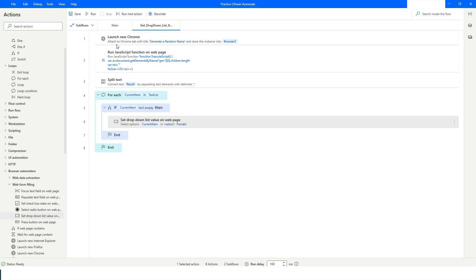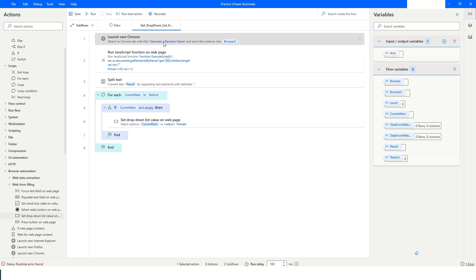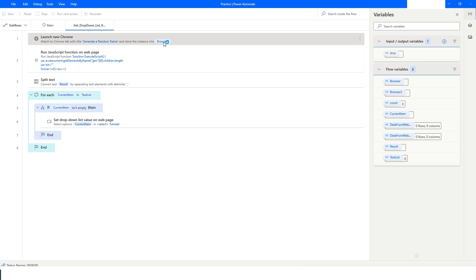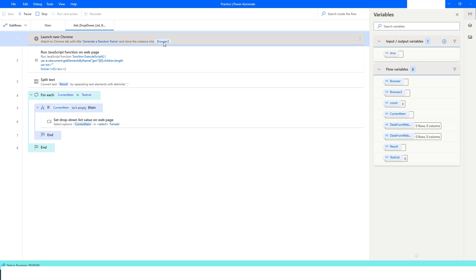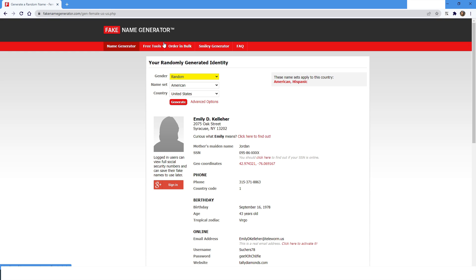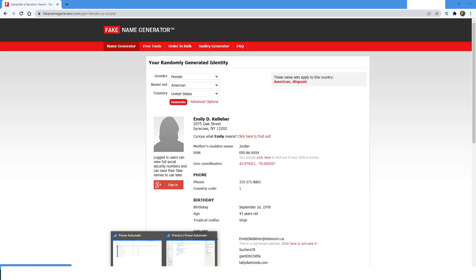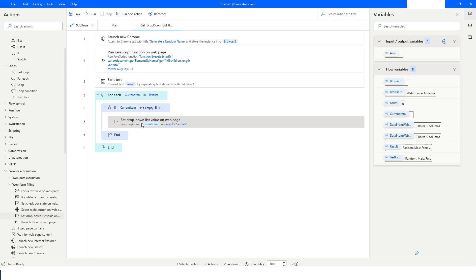Now I'll run the bot with Alt+F5. It will attach to the fake name generator website, execute the JavaScript, split the result, then populate the drop-down values. You can see it is able to populate all the values. Going back to Power Automate Desktop, there are no errors.